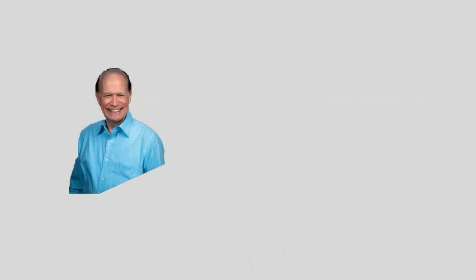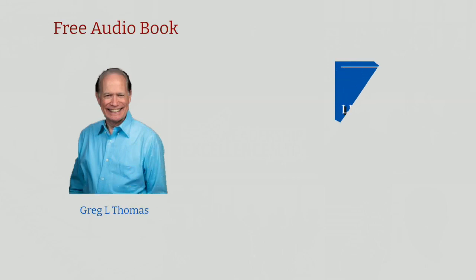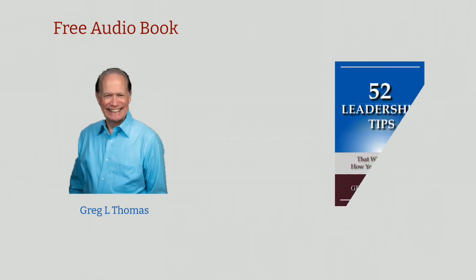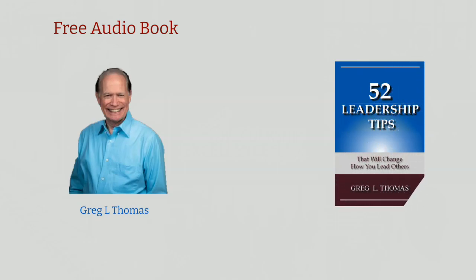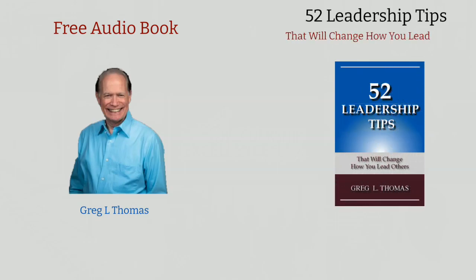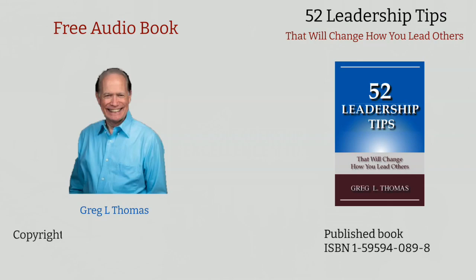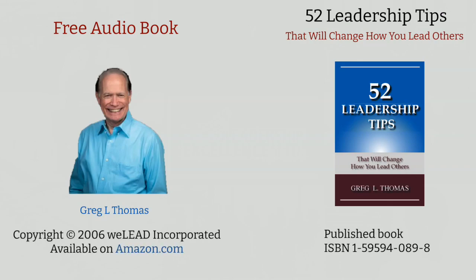Hi, this is Greg. Thanks for checking out the Leadership Excellence Channel. I am delighted to offer you the audio of my original book entitled 52 Leadership Tips That Will Change How You Lead Others. It was first published in 2006 and is available on Amazon.com.